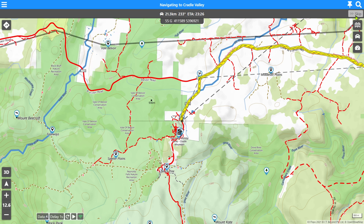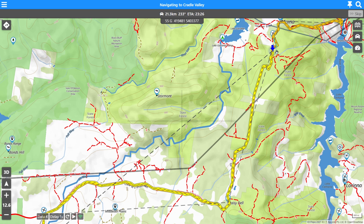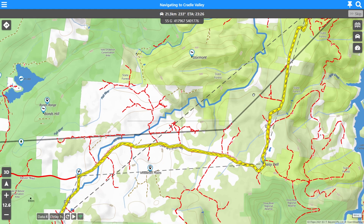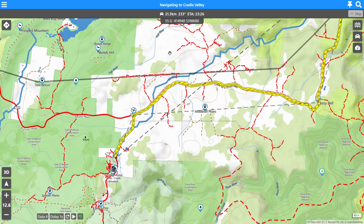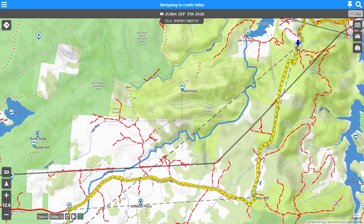This skip button allows us to skip through our navigation plan. Right now from our current position, the simulator shows we're currently 21.3 kilometres away from Cradle Valley, which is where we're navigating to. It's 233 degrees and our driving distance is 23 minutes. The difference with version seven is that this used to be straight-line information and an ETA calculated based on your forward movement. It's now all based on the maths of the driving calculation system, so it's much more accurate and precise. That's new in version seven.